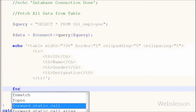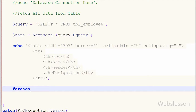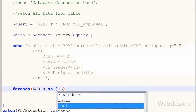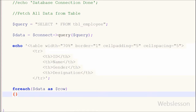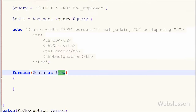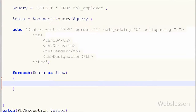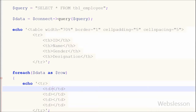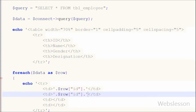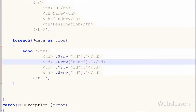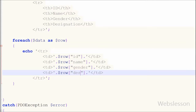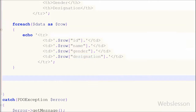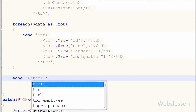Now I use a foreach loop. With this loop we can access all the fields of the associative array. I write: foreach($data as $row). Using the foreach loop we can access the $data variable fields with reference to the $row variable. Inside the loop I write an echo statement with table row tags, and within those I write table data tags for the ID, name, and gender fields from $row.